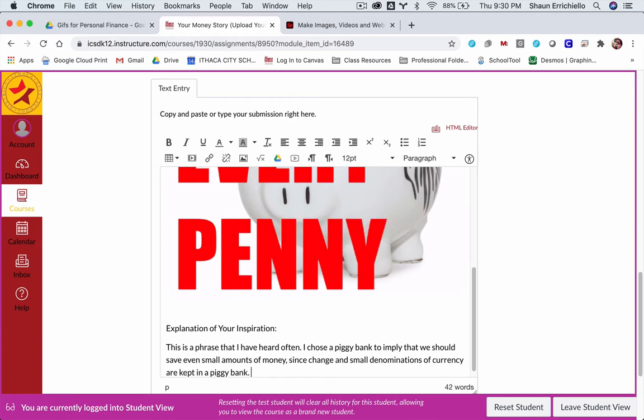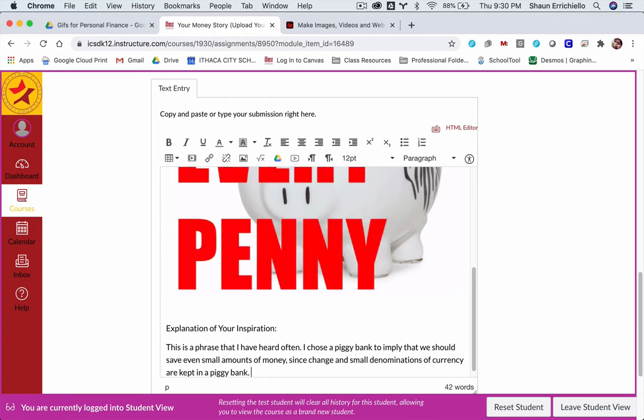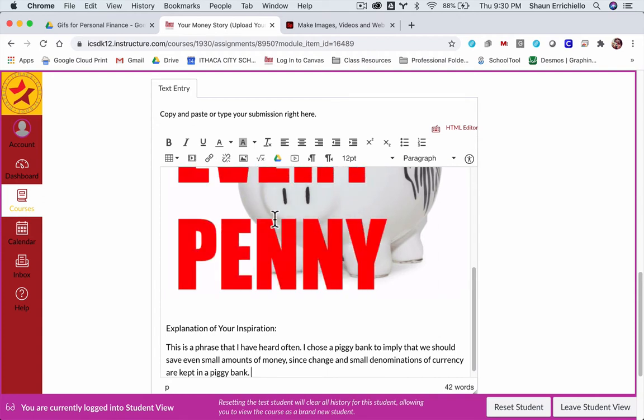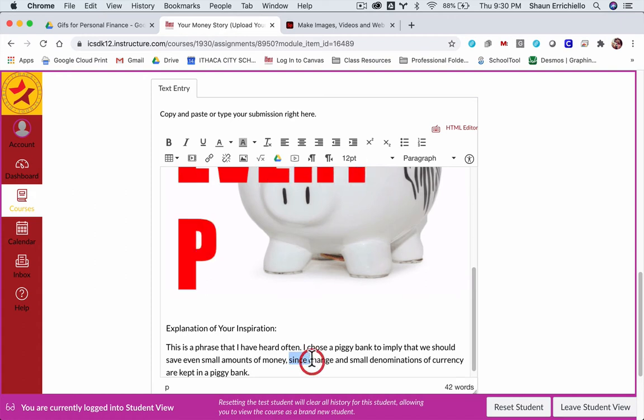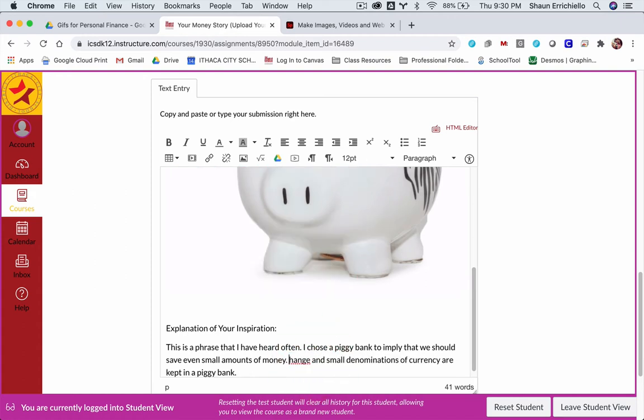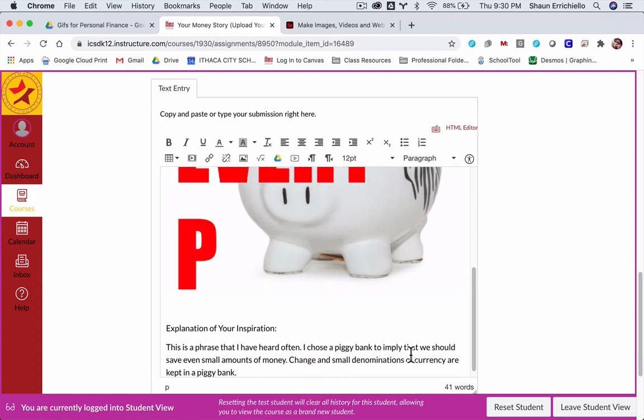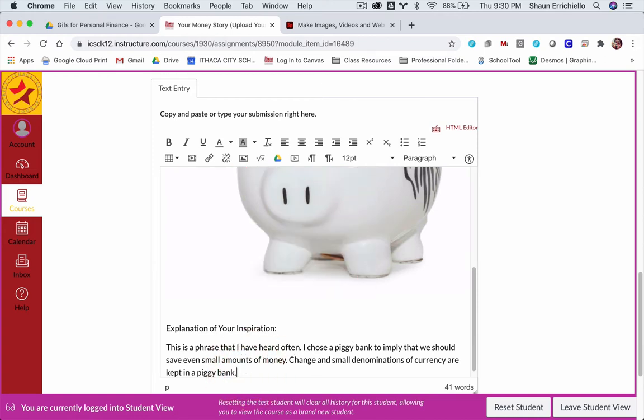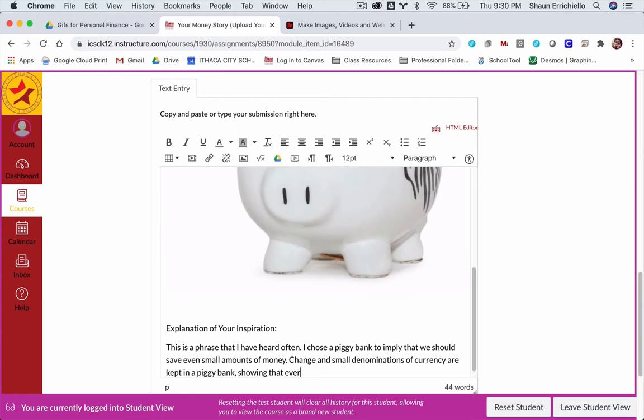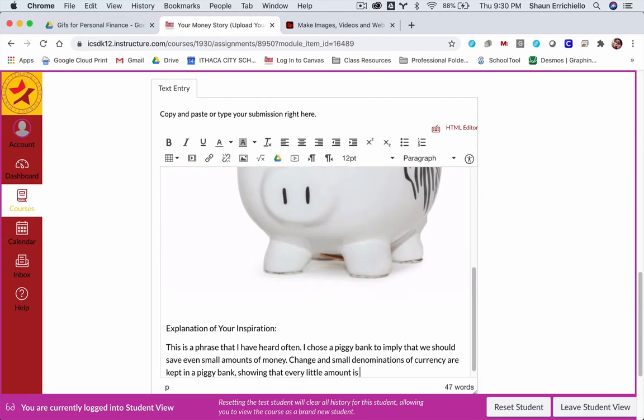So my point is to say, I chose a piggy bank to imply that we should save even small amounts of money since change and small denominations of currency are kept in a piggy bank. I don't like how that sounds. Change and small denominations of currency are kept in a piggy bank, showing that every little amount is important.